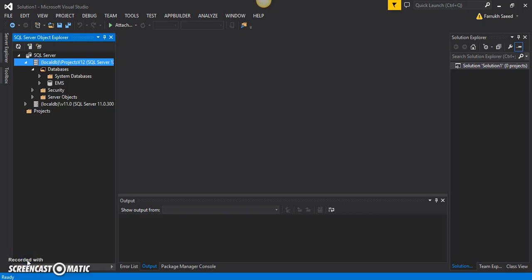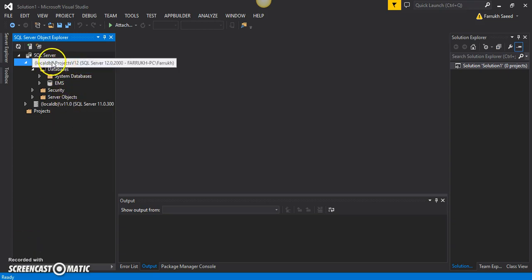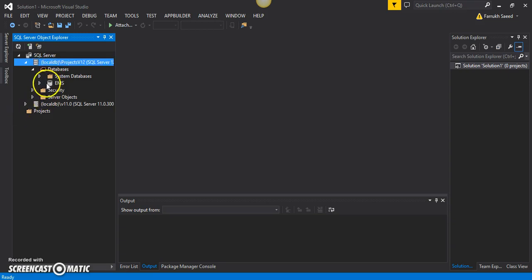In this video, I will demonstrate how you can create a table within a SQL Server database using T-SQL. I've got this SQL Server instance and I'll try to create a table inside this EMS database.